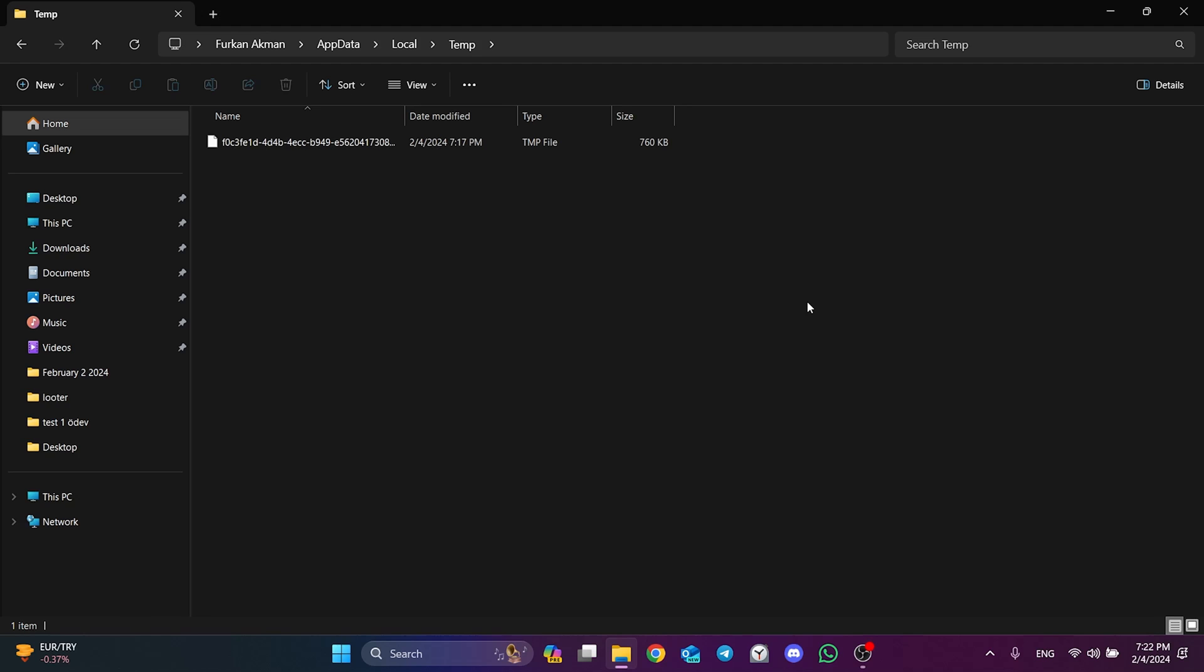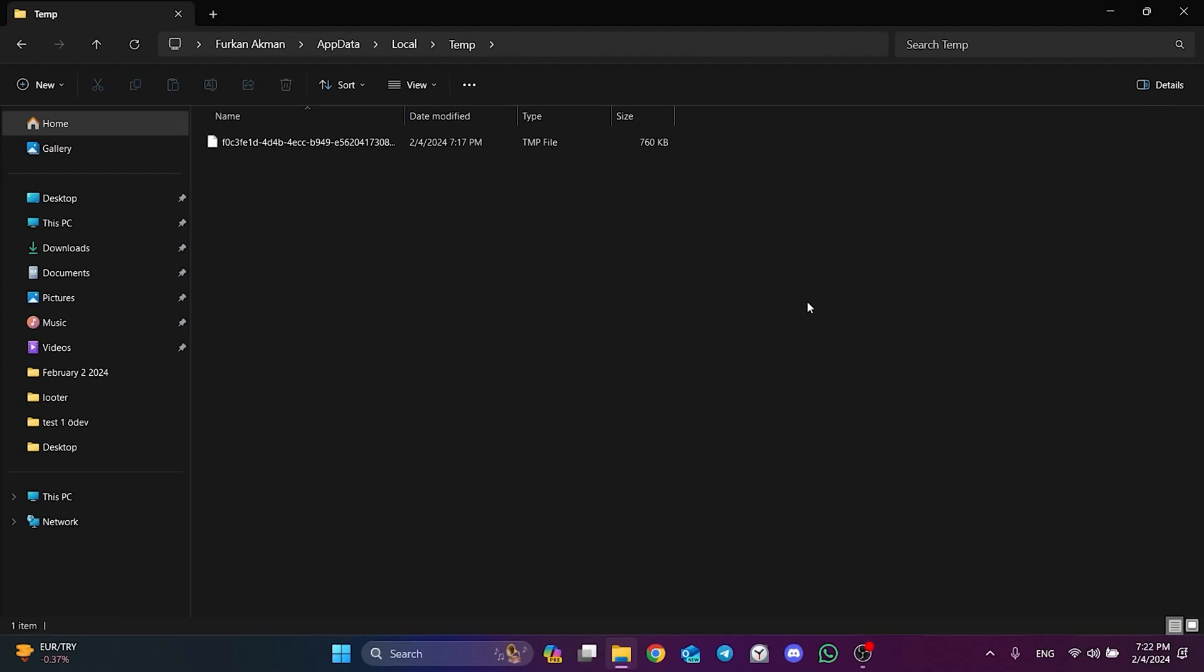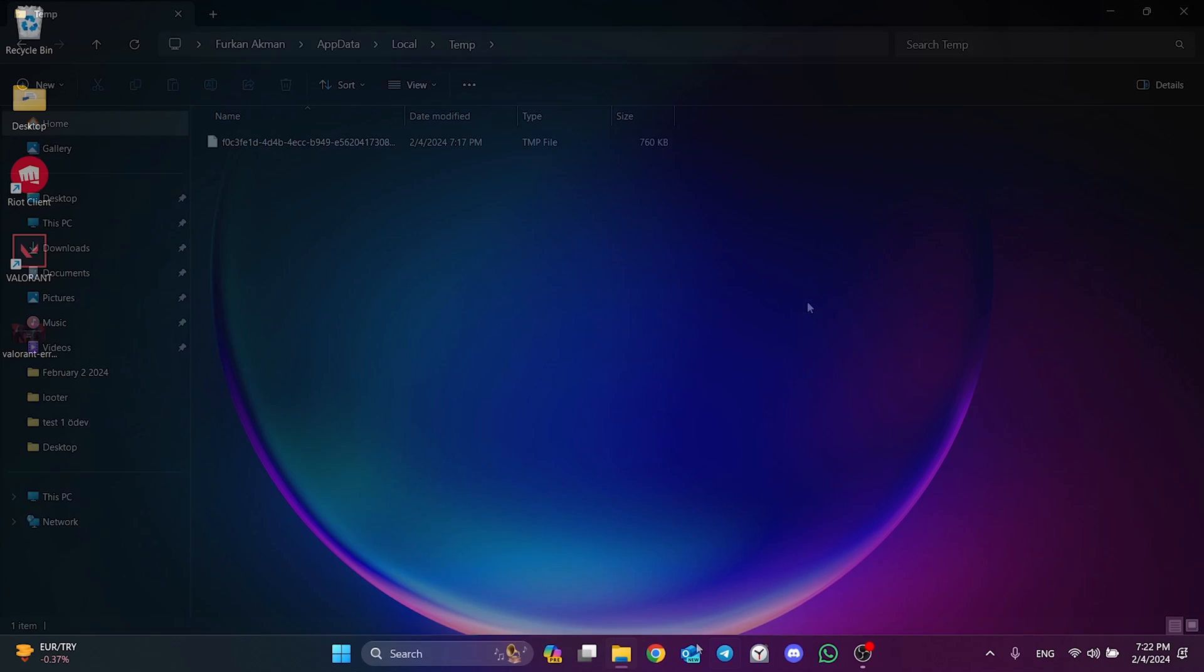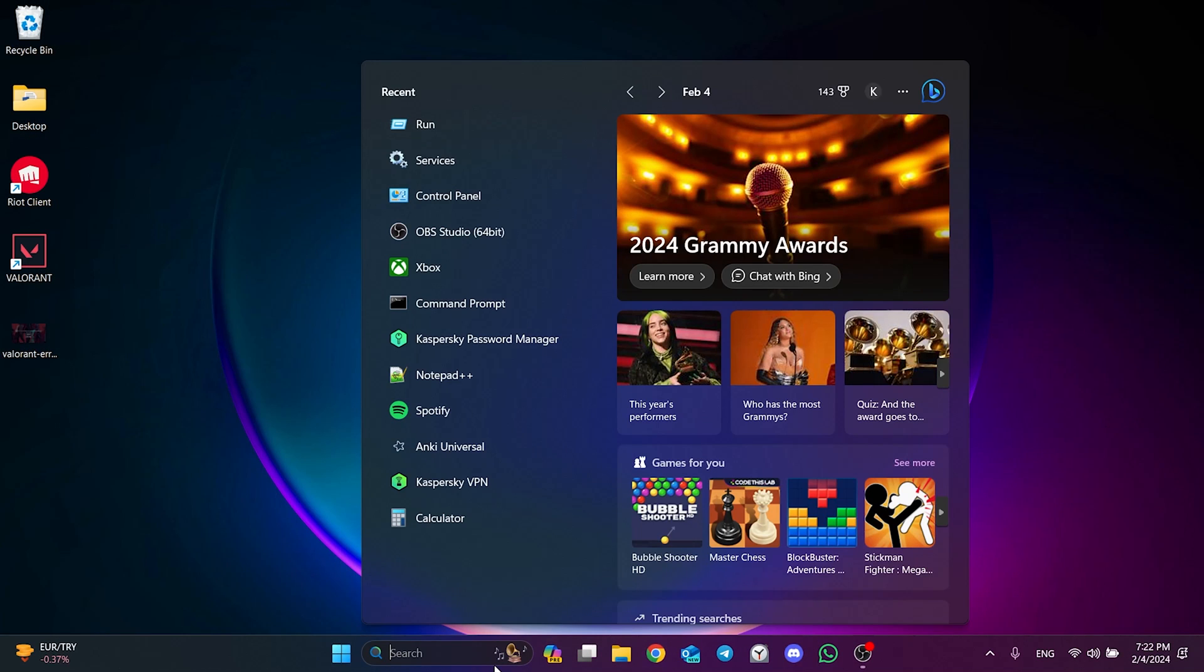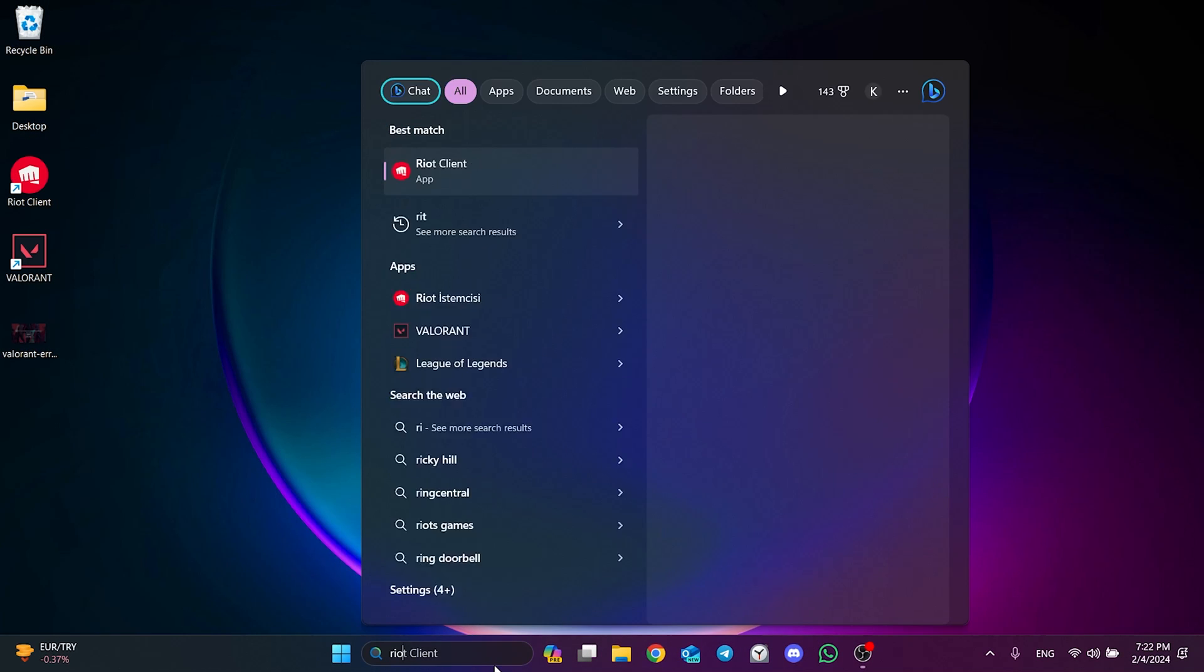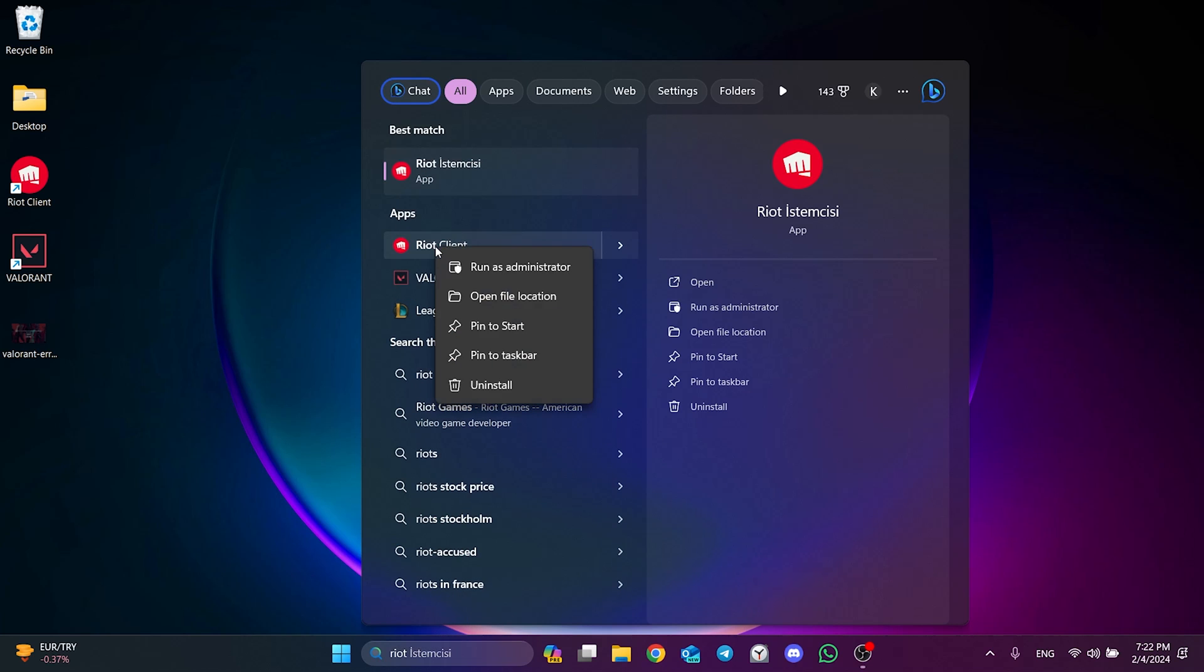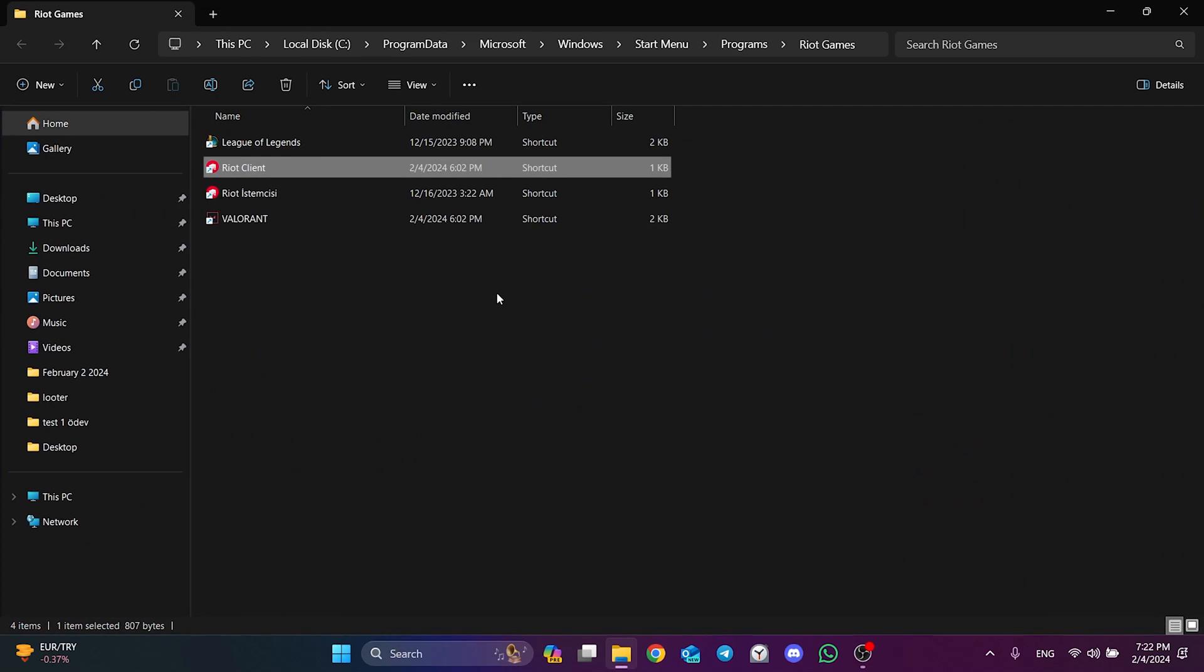Now we can check if the problem is solved or not. If the problem persists, we will move on to the last solution. The last solution is to run Riot Client as admin. To do this, go to the search section and type Riot Client. After that, we right click on Riot Client and click open file location. Then we do the same thing again.